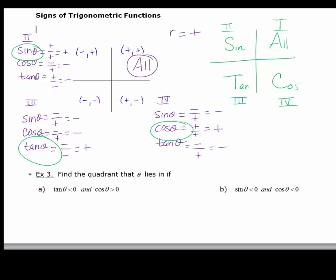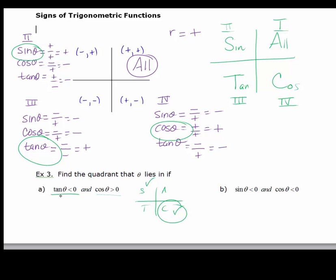Let's use this information for example three: find the quadrant that theta lies in if tangent is negative and cosine is positive. I start by writing 'All Students Take Calculus.' Tangent is positive in the first and third quadrants, so for tangent to be negative I must be in the second or fourth quadrant. Out of those two, cosine is positive in the fourth quadrant. So for part A, in order for tangent to be negative and cosine to be positive, you have to be in quadrant four.